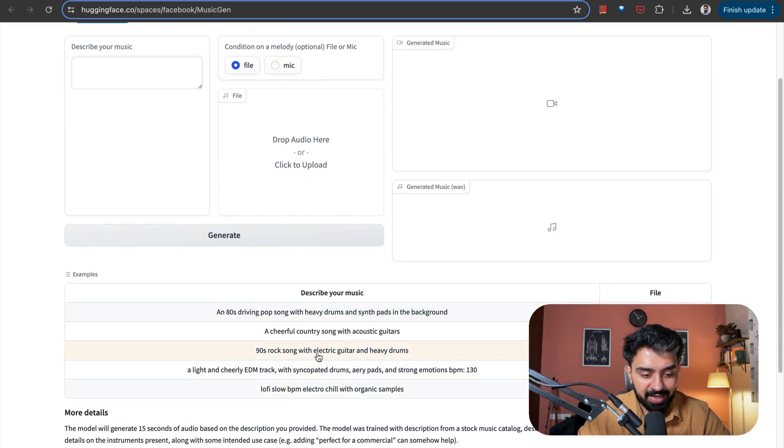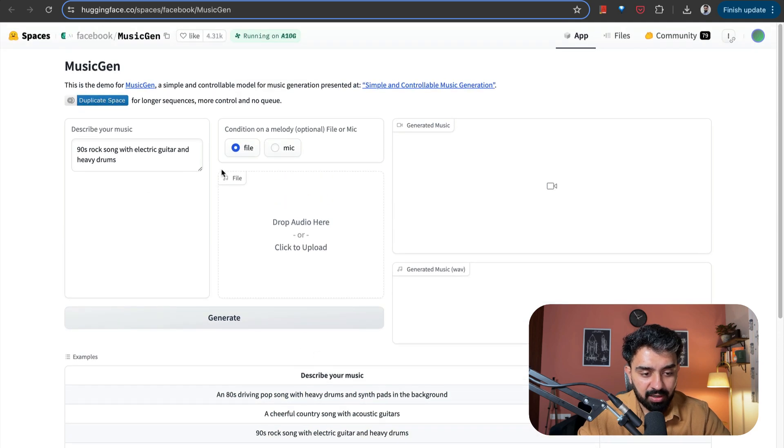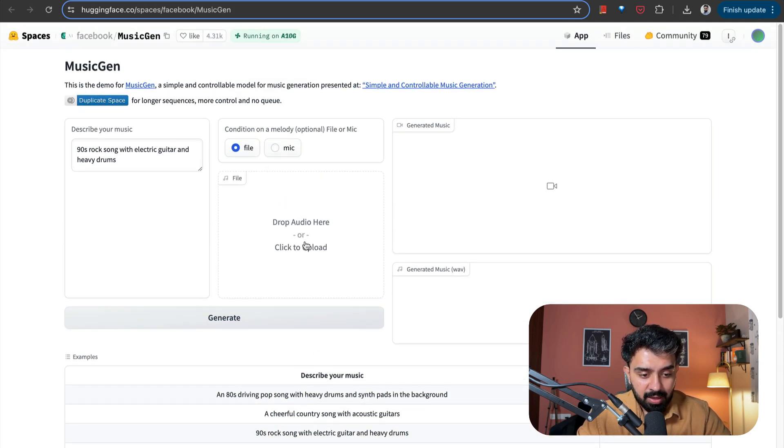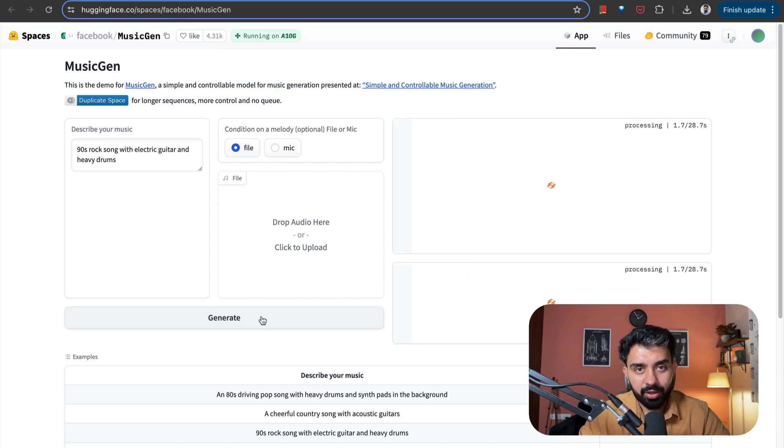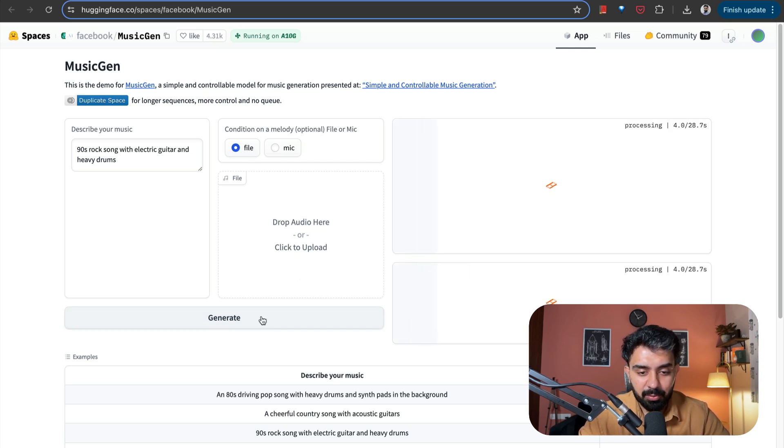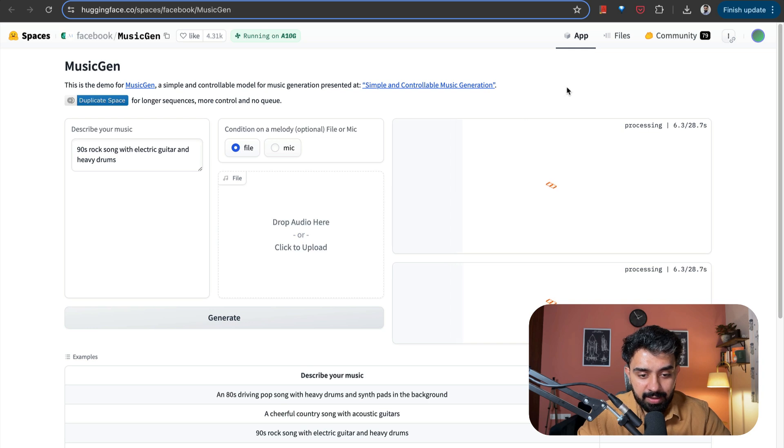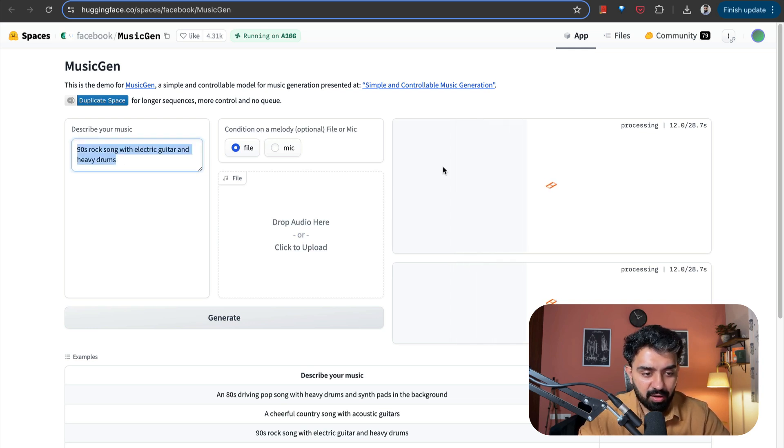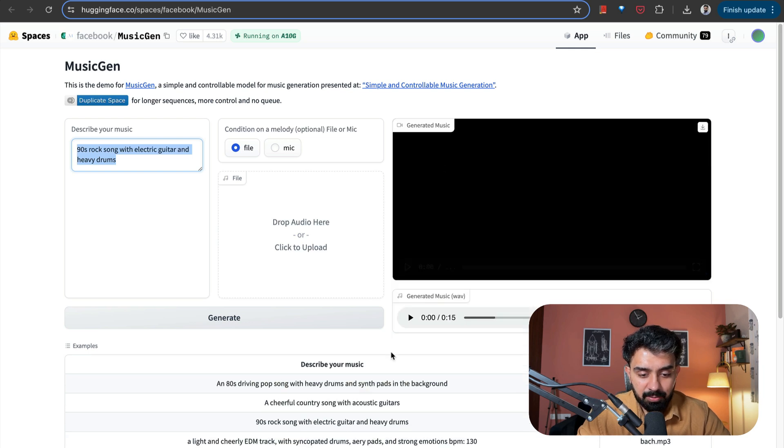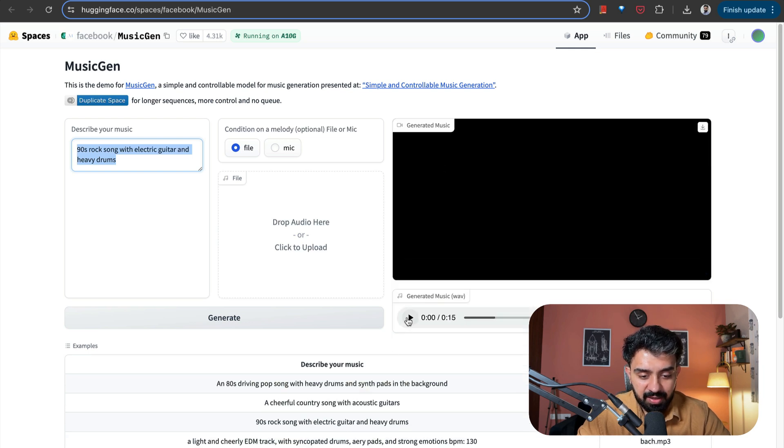Let's say 90s rock song with electric guitar, etc. So I want a file. You can also upload the audio here. And accordingly, it will learn from it and generate similar music for you. Let's see for the prompt that we have added, what sort of music it generates for us. So this is done. Music is generated. Let's hear. Okay, this is actually pretty good.